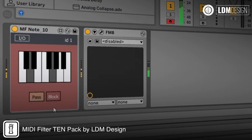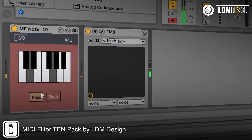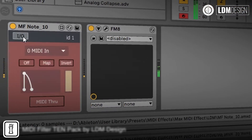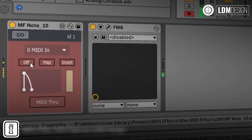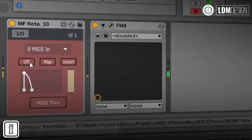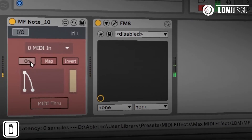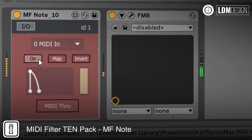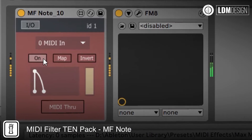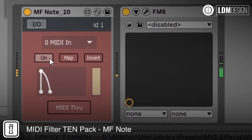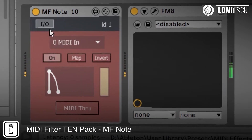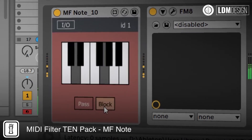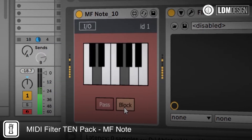The MF Note device shown here will filter according to the notes set on the display. In line with the other devices in the set, this device also includes parameter triggering, so we can use the MIDI notes that pass through to trigger parameters elsewhere in the live set.